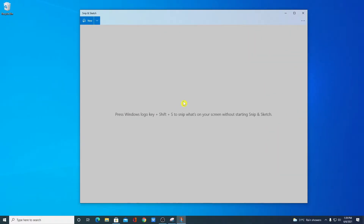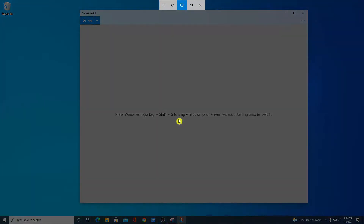This is the interface of Snip and Sketch tool. Here we have a keyboard combination. By using this keyboard combination, you can directly take a screenshot without opening the software — you can use the Windows key, Shift key, and S.